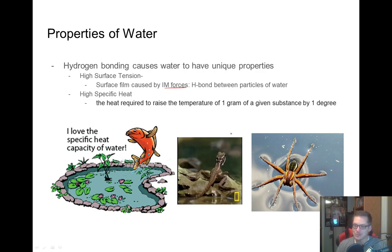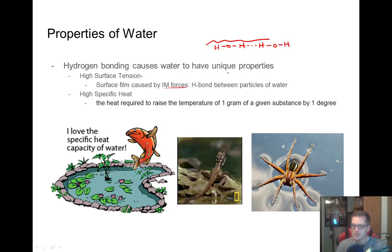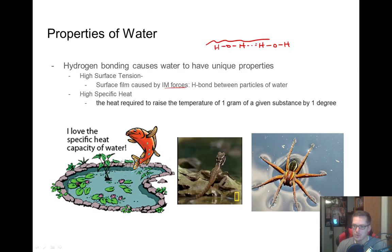They can actually run on water because these water molecules across the surface of your liquid are sticking together by hydrogen bonds. It takes a certain amount of force to break them apart from one another, and this force you have to overcome is their intermolecular forces — that's surface tension.